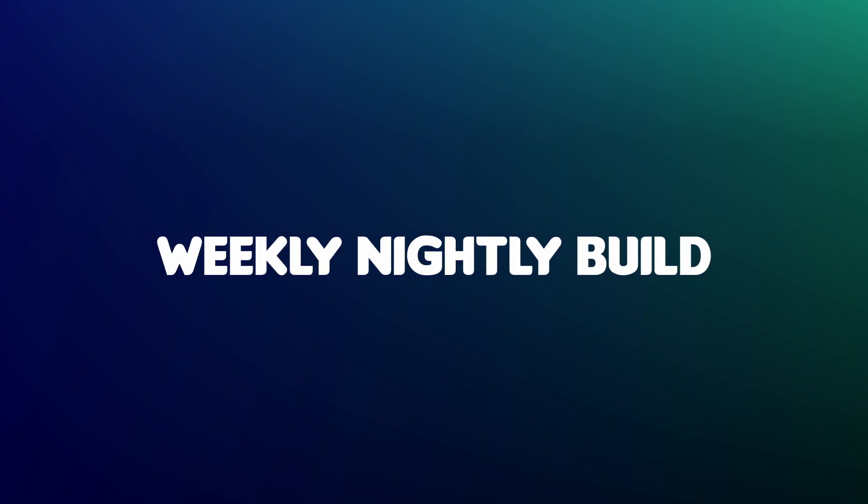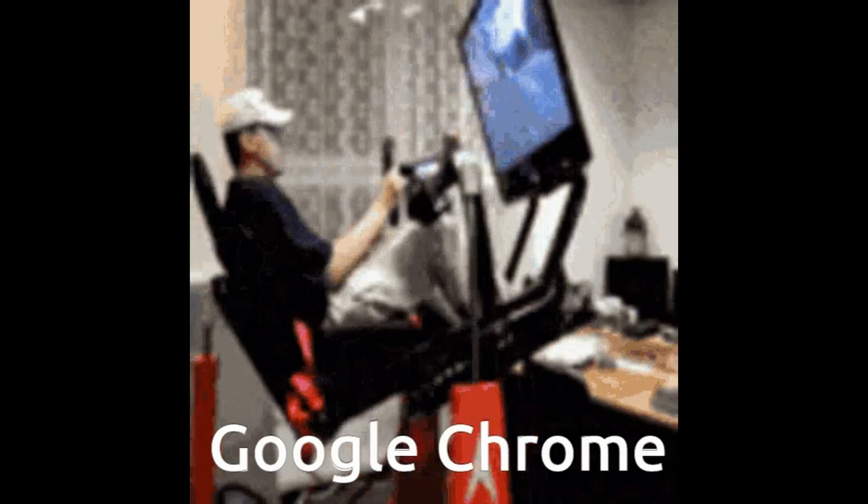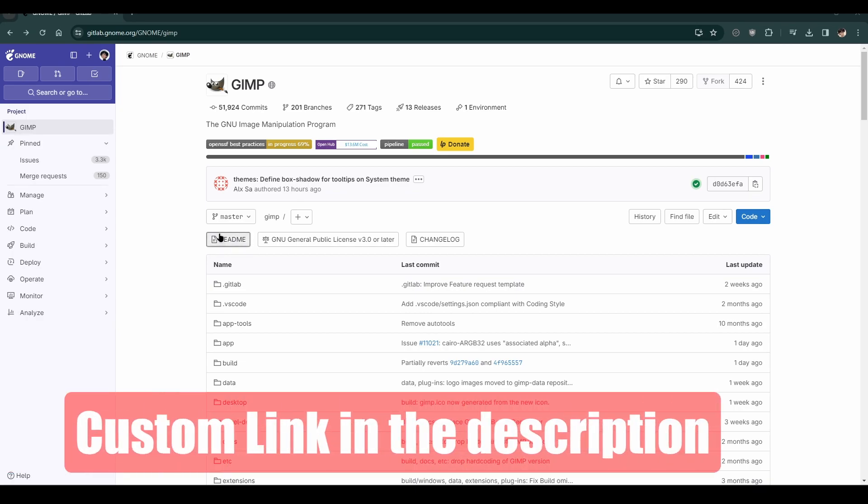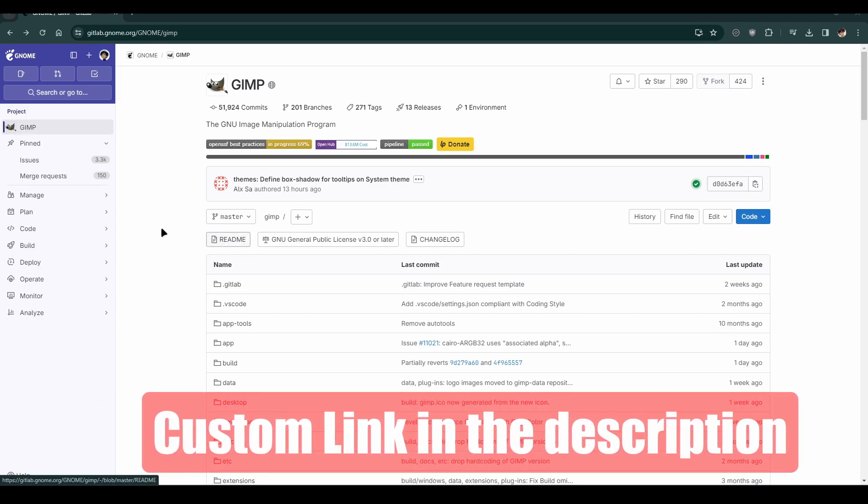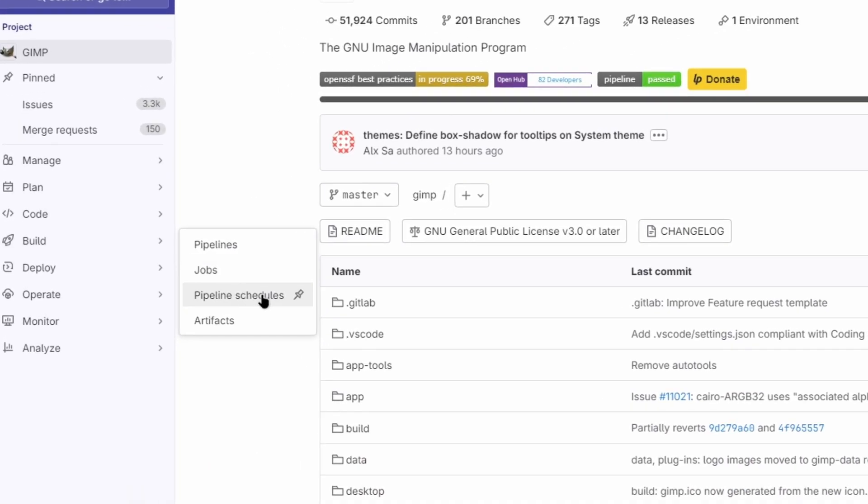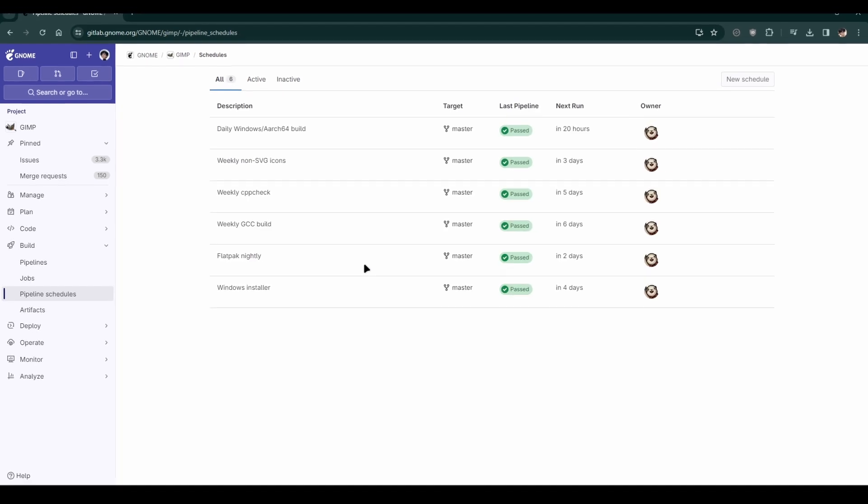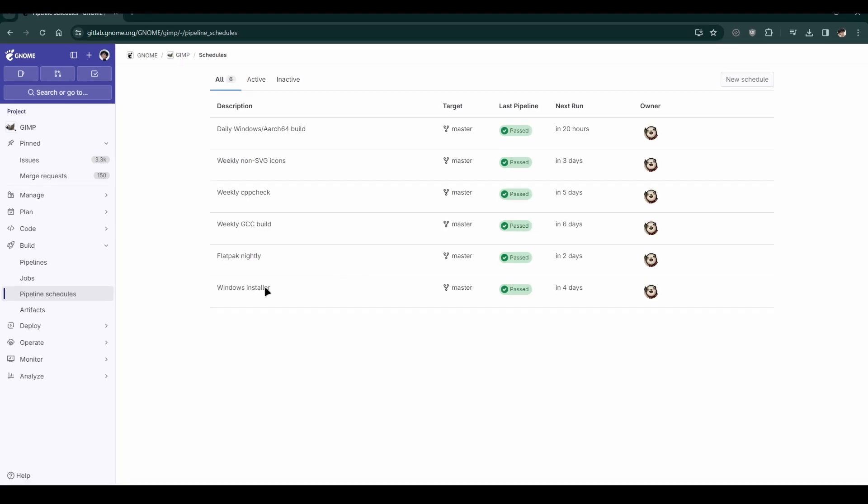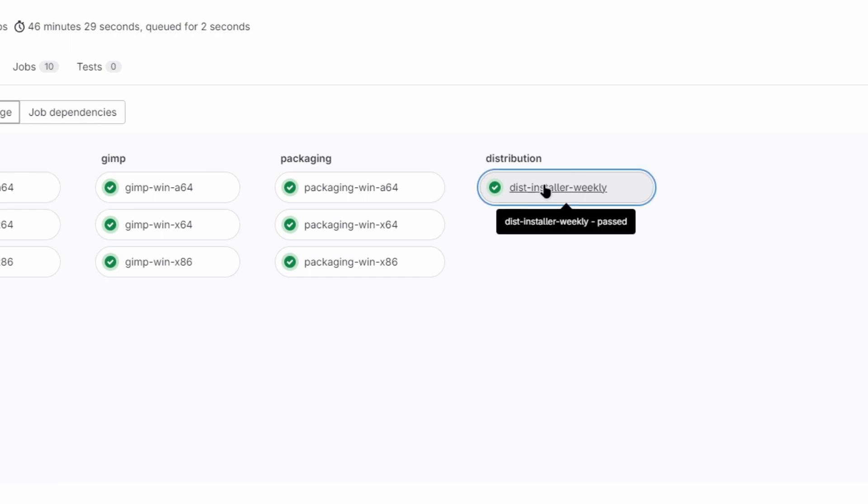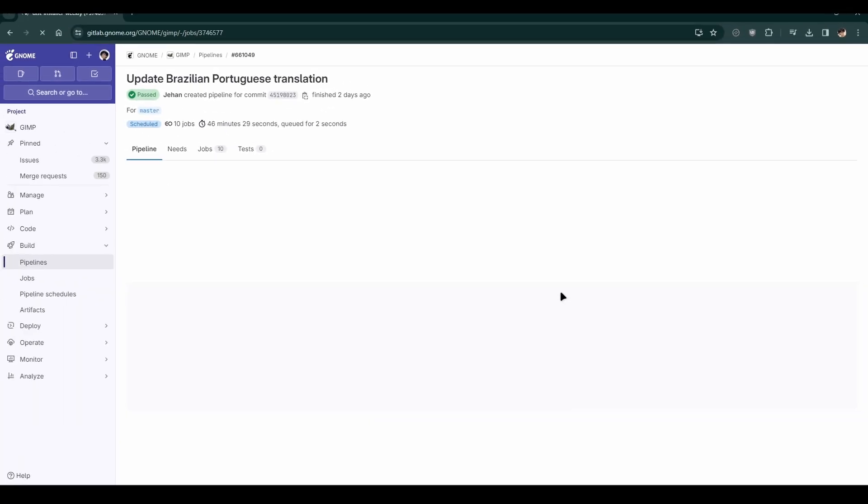Downloading the weekly build after the weekly change. Open your web browser and go to the GIMP project on GitLab. Click on Build in the left-hand menu, then select Pipeline Schedules. From there, choose Windows Installer, then click on DIST Installer Weekly.